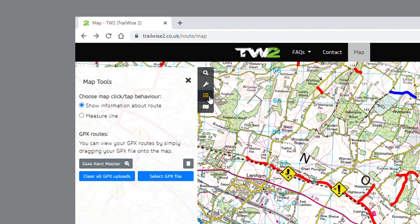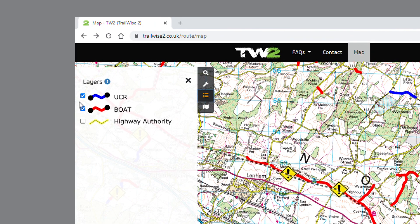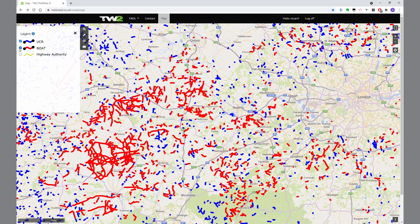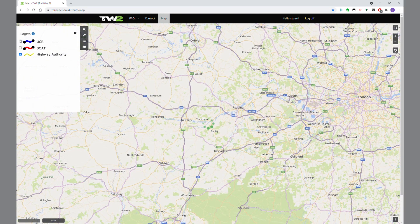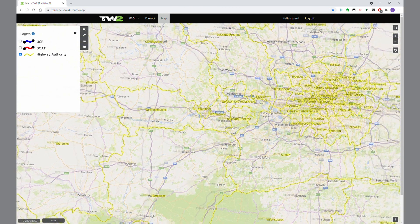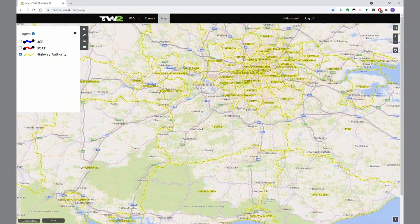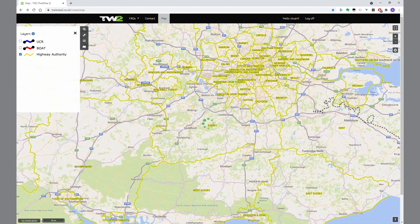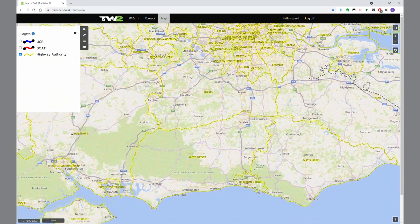Next one down is the layers panel, which enables you to turn UCRs and BOATs on and off. The highways authority layer enables you to see which authority is responsible for the lanes in any particular area.